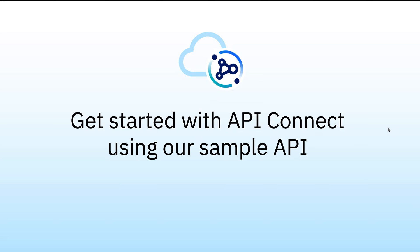I'm going to take you through trying out API Connect using our sample API. The API I'm going to demonstrate today shows how you can build a composite API within API Connect, combining data from two different backend systems.